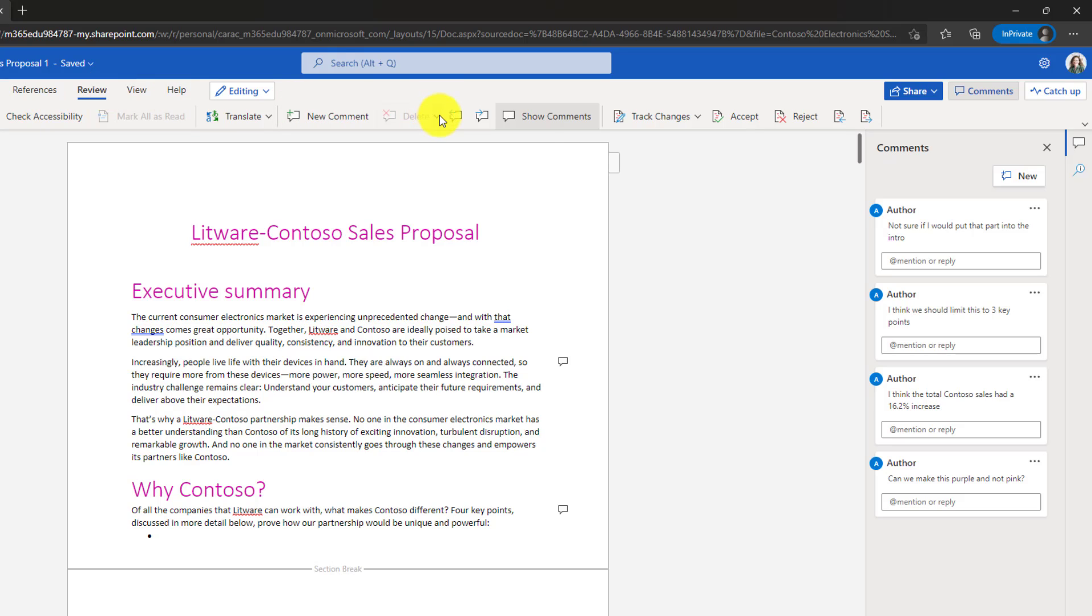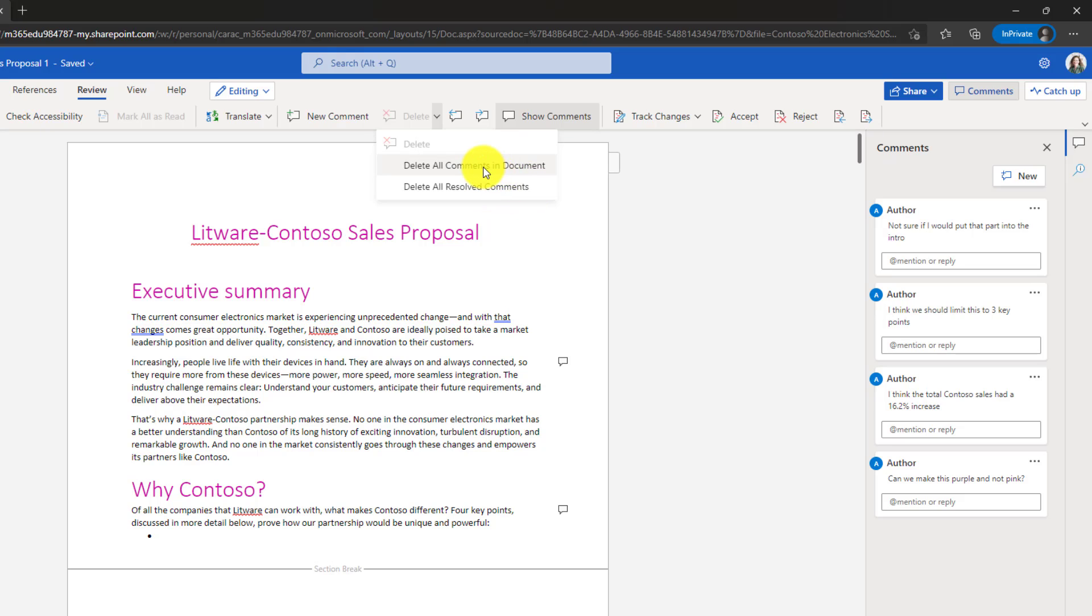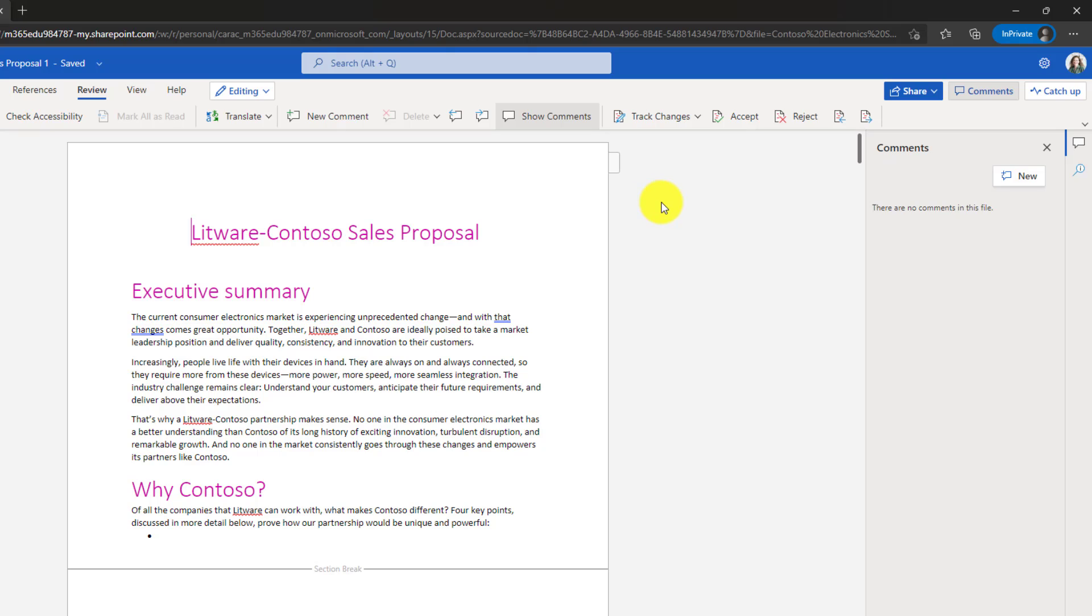Drop down Delete and I can choose Delete All Comments or just the Resolve Comments. In this case, I'll choose to Delete All Comments. Click this, blast them all away.